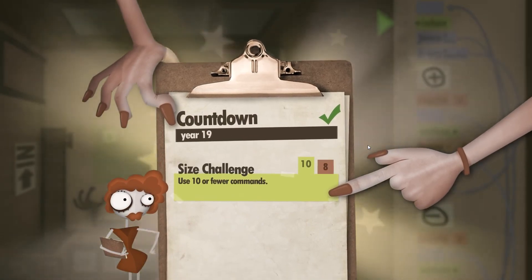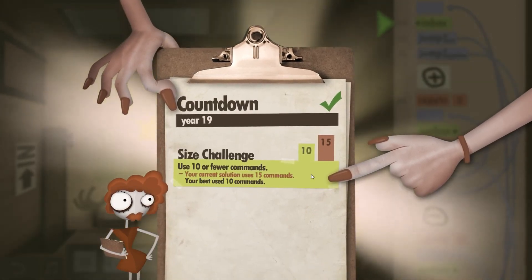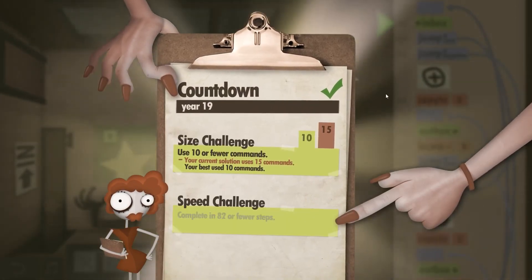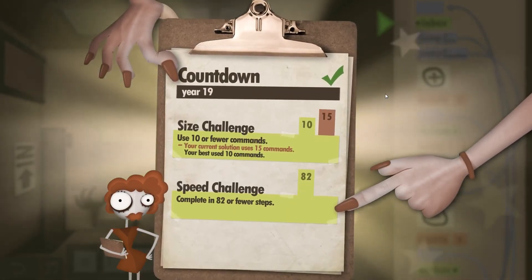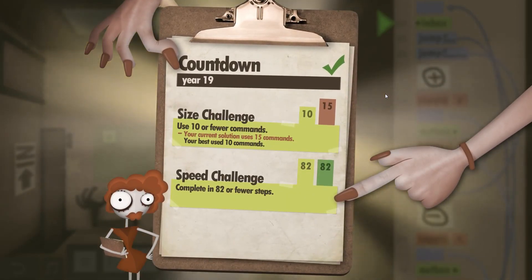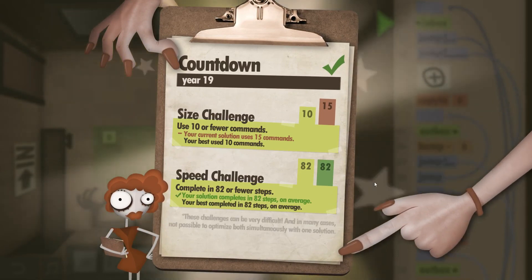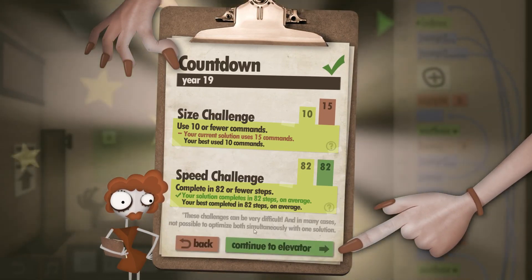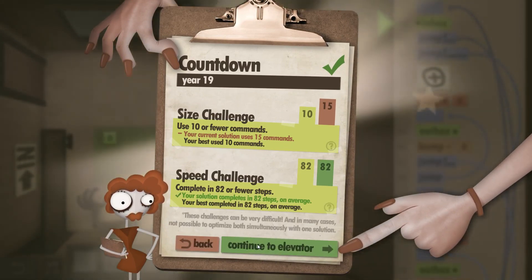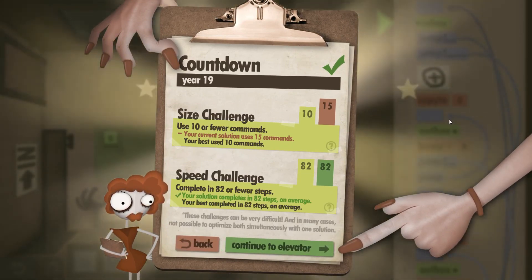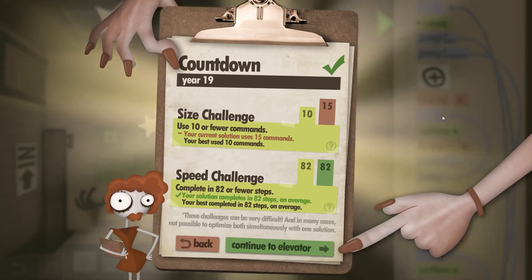And here we are — not meeting the size challenge, but the speed challenge perfectly met with 82 steps. And that's it. See you next time.